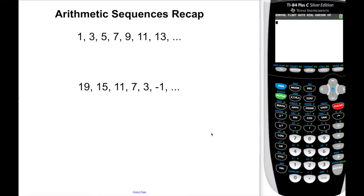Hey folks, how's it going? This is Mr. Moray coming to you with a video on arithmetic sequences. I'm going to call this an arithmetic sequences recap, because in this video I'm going to be recapping skills we've done in the past. In the 2019-2020 school year, we covered this in Unit 2, and arithmetic sequences were kind of like a precursor or preview to linear functions.